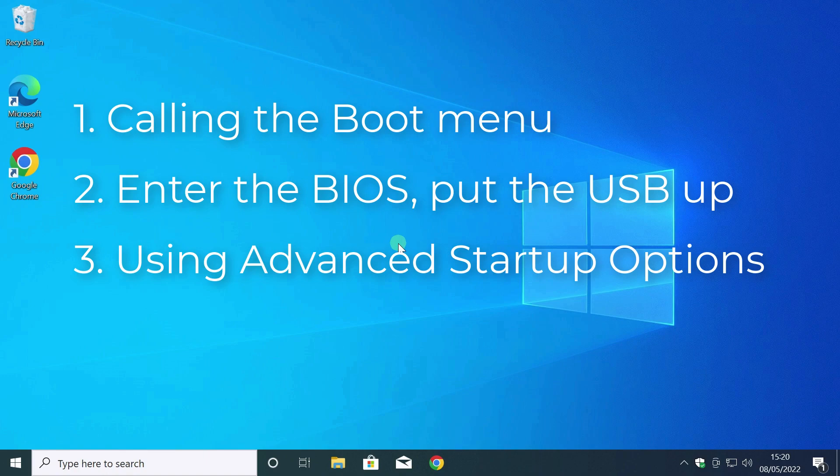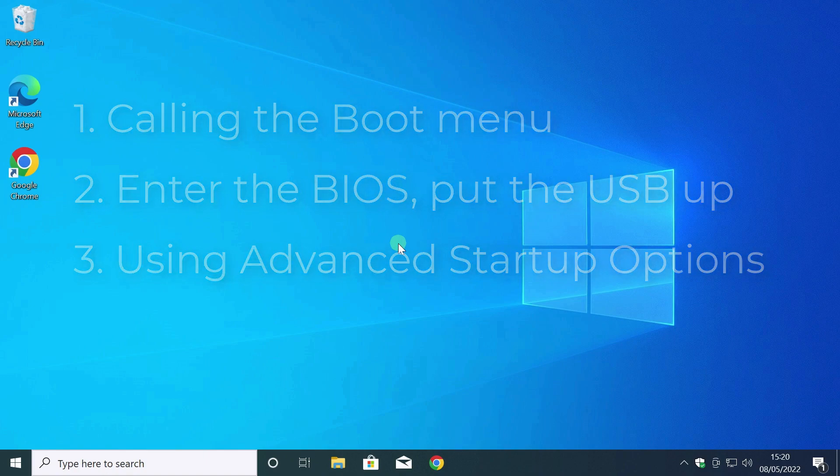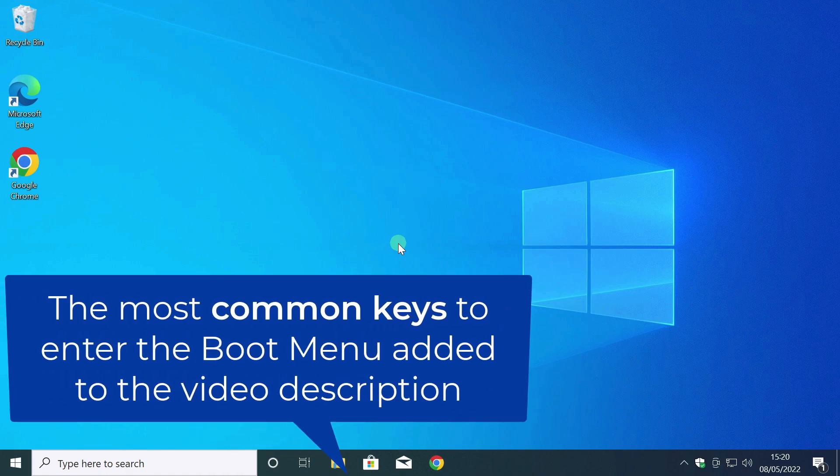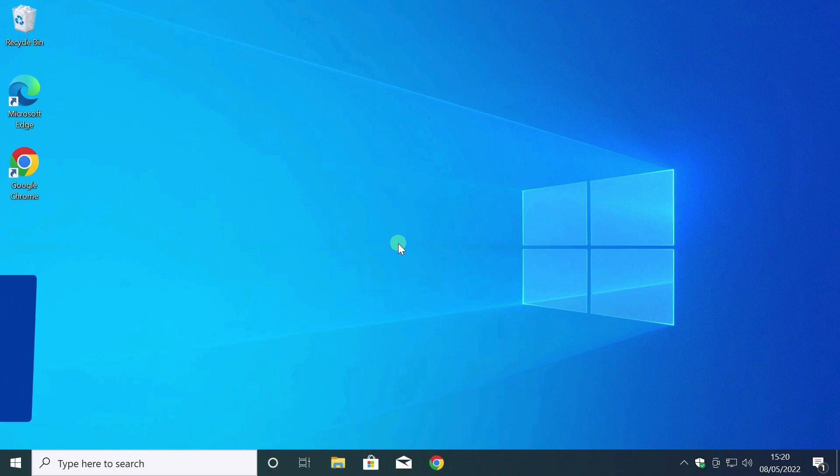Let's briefly consider the first option, the boot menu. To call the boot menu, you need to press a special key on the keyboard. This key depends on the make and model of your computer. You need to press the key when the computer starts to boot or at the time of its reboot. To properly boot from a USB flash drive, it's good to know the disk layout on your computer.